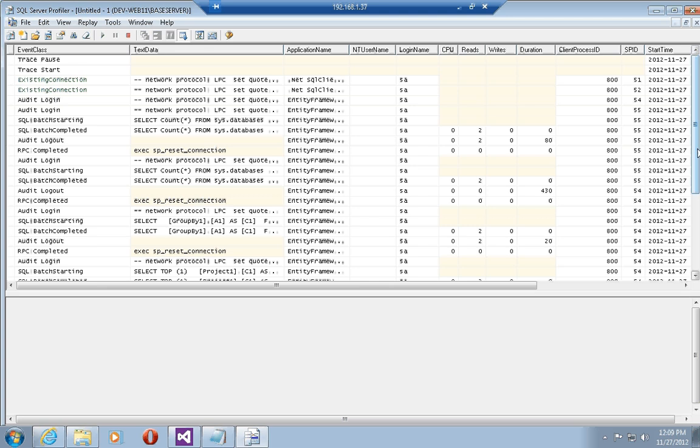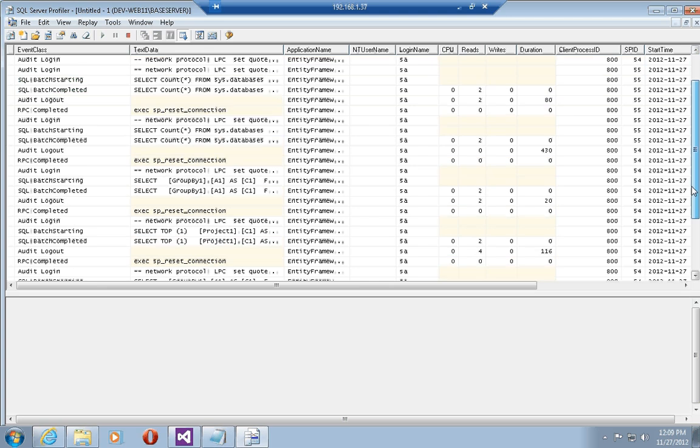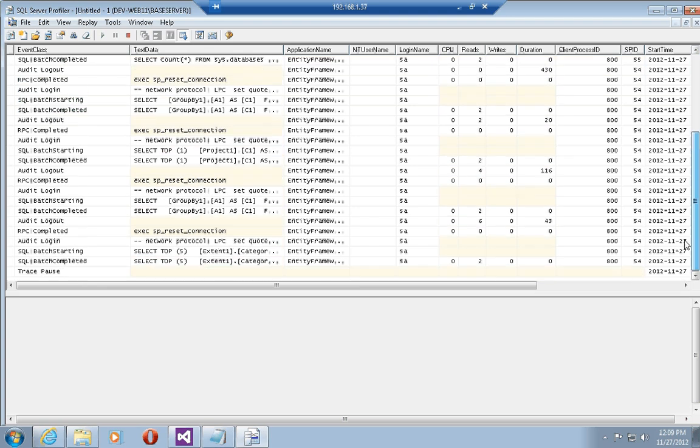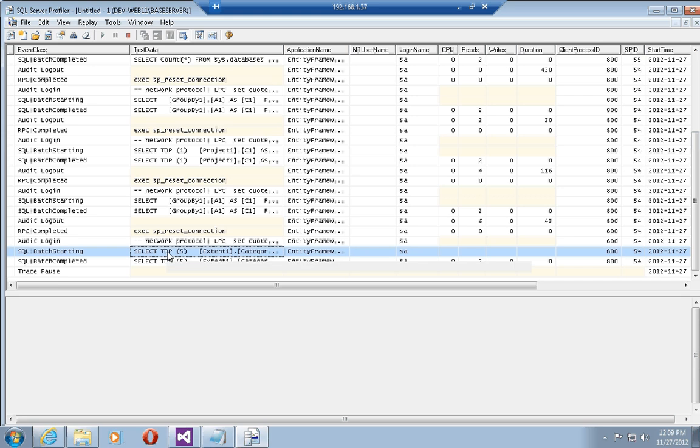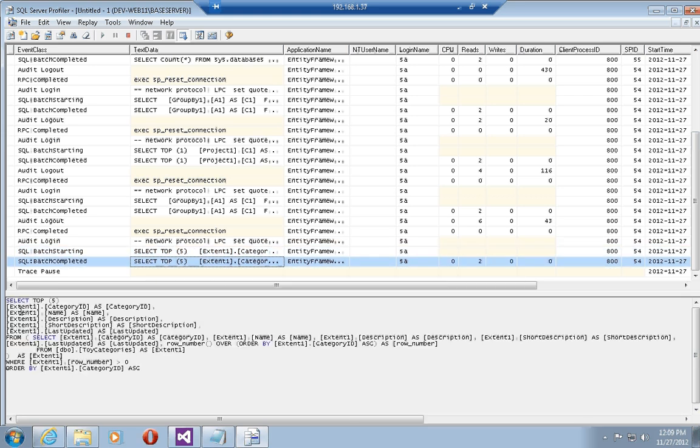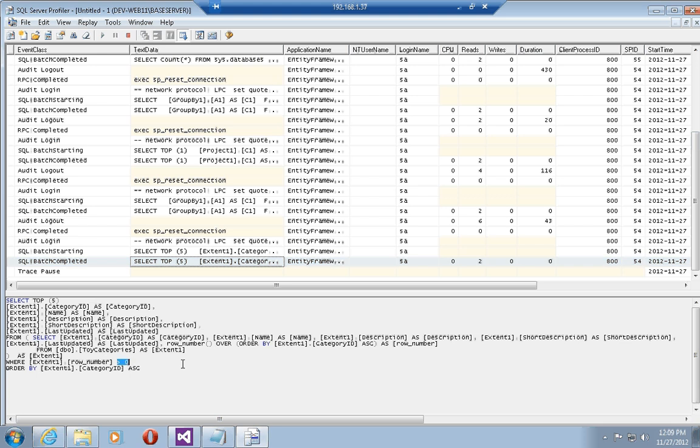You can see the IQueryable down here. If we have a look at this, we can see a select top five because the page size is of size five from dbo toy categories which is the table that the category entities are stored in, where row number greater than zero. So start at row zero and get me the first five elements of this data set and it's only the first five elements that are going to be executed. Then if I want to go to page two, let's clear this trace.